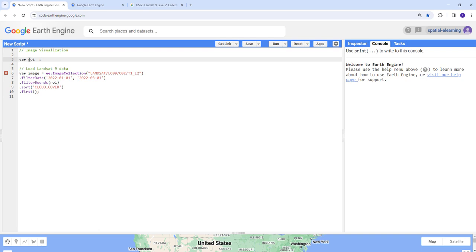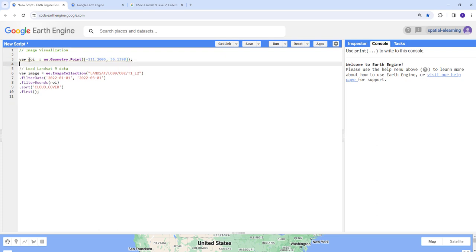I'll define a variable called 'roi' and use the Earth Engine 'ee.Geometry.Point' function. When you give it coordinate information it creates an Earth Engine geometry feature. I'll provide the longitude and latitude — I already have these ready, but in your case you can generate new ones. This point defines the region of interest where I want to visualize the Landsat data.